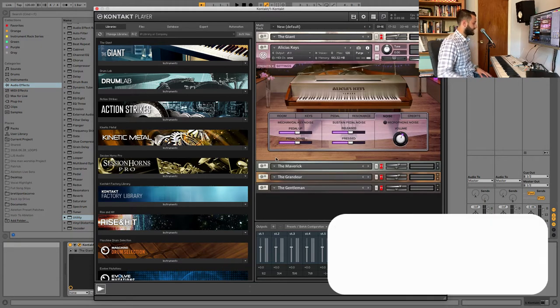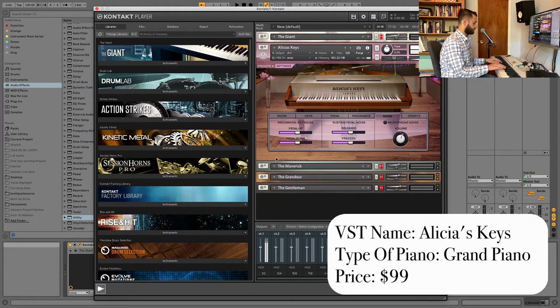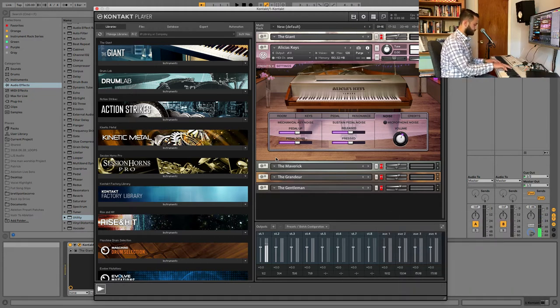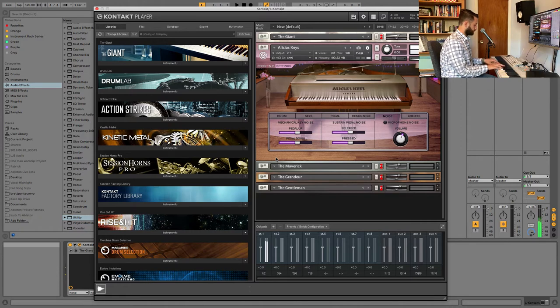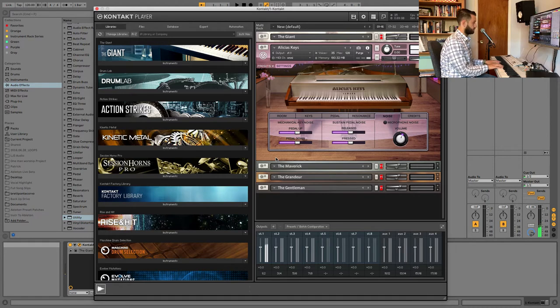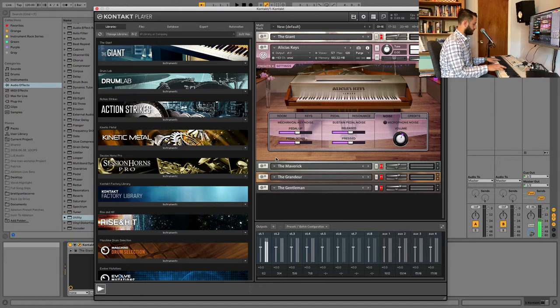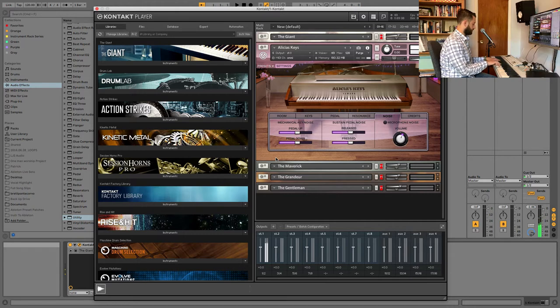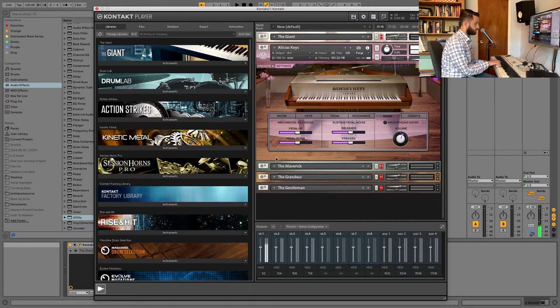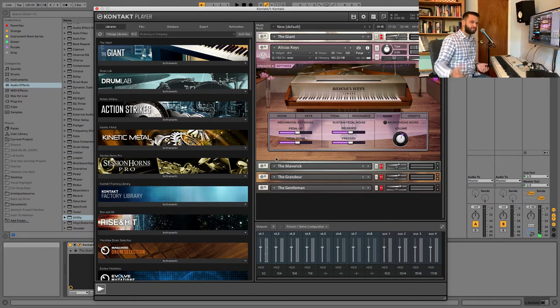All right. So this is Alicia's Keys. [Piano demonstration]. It's a good sound.